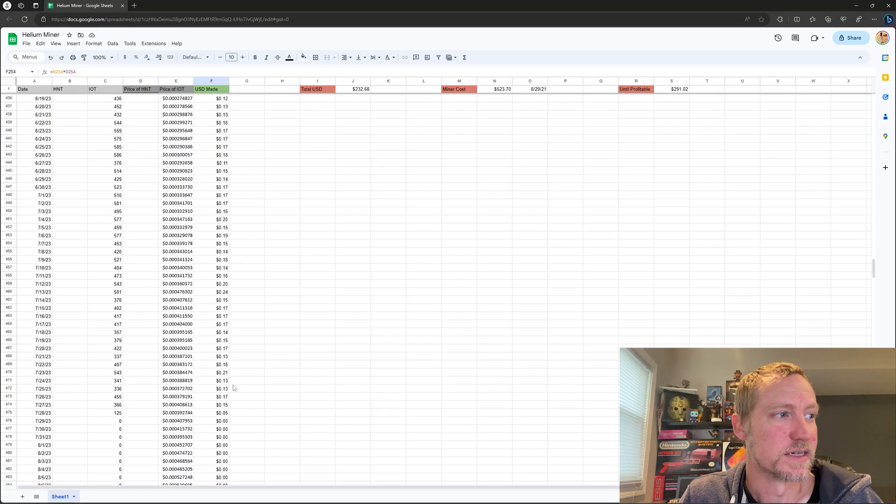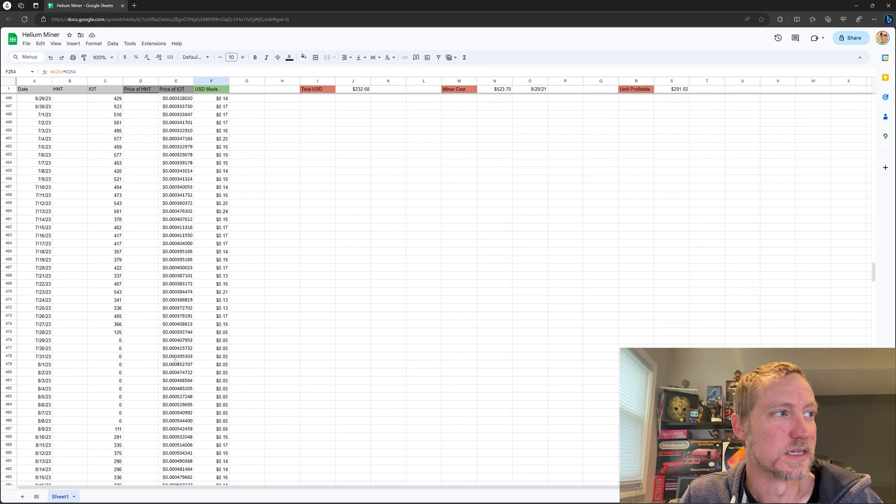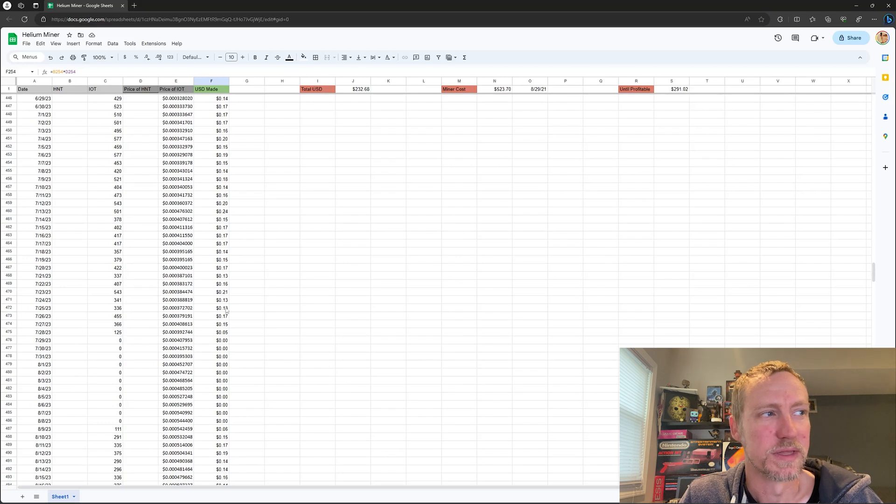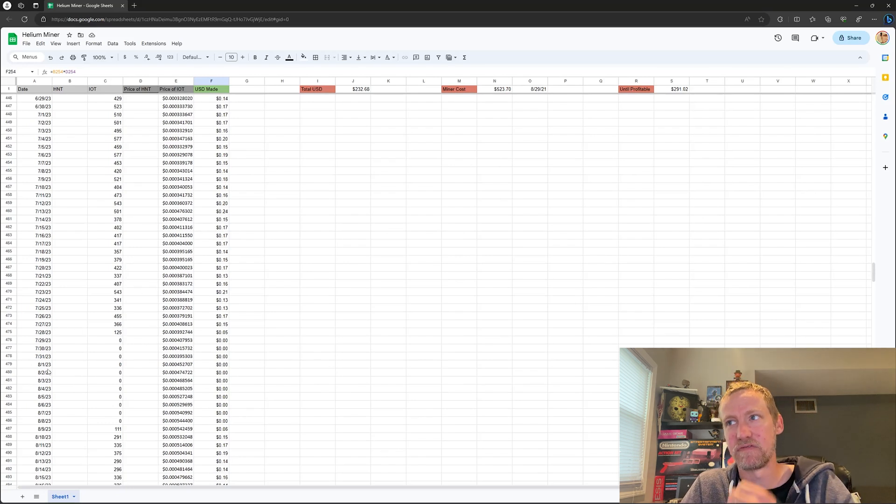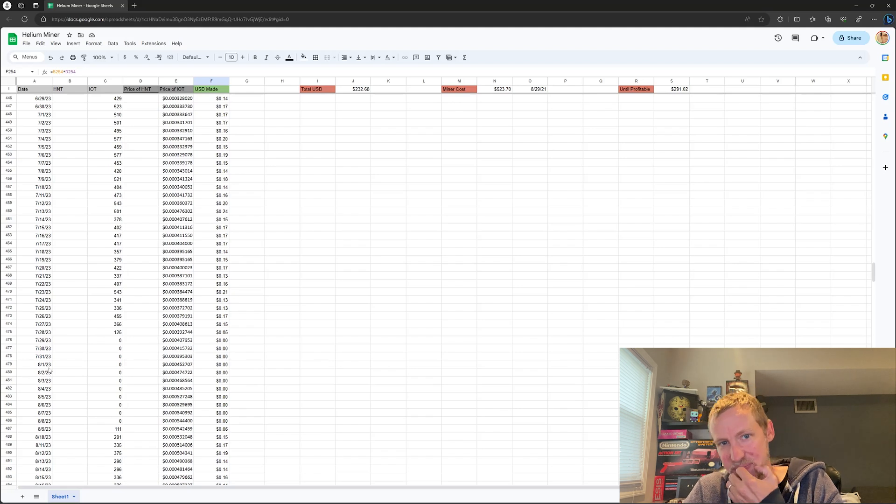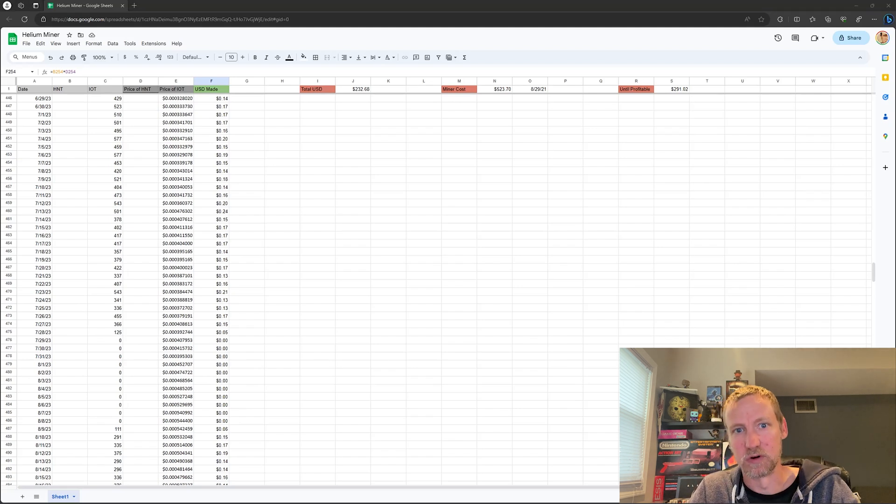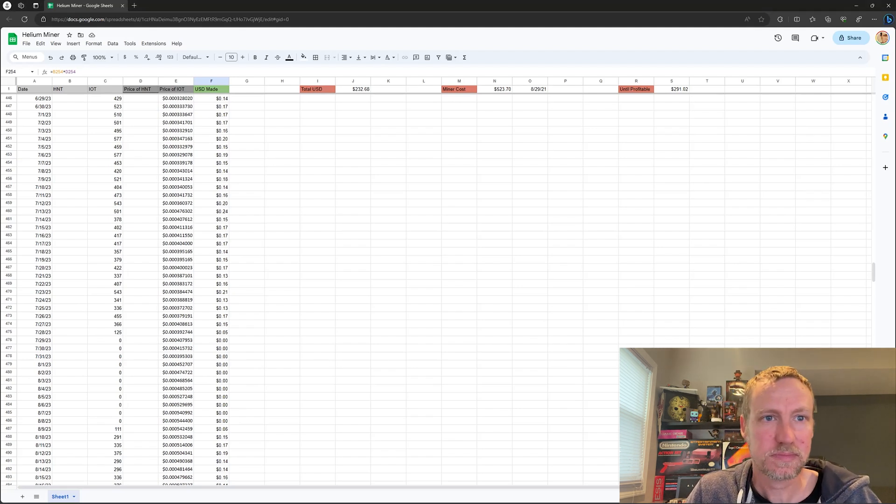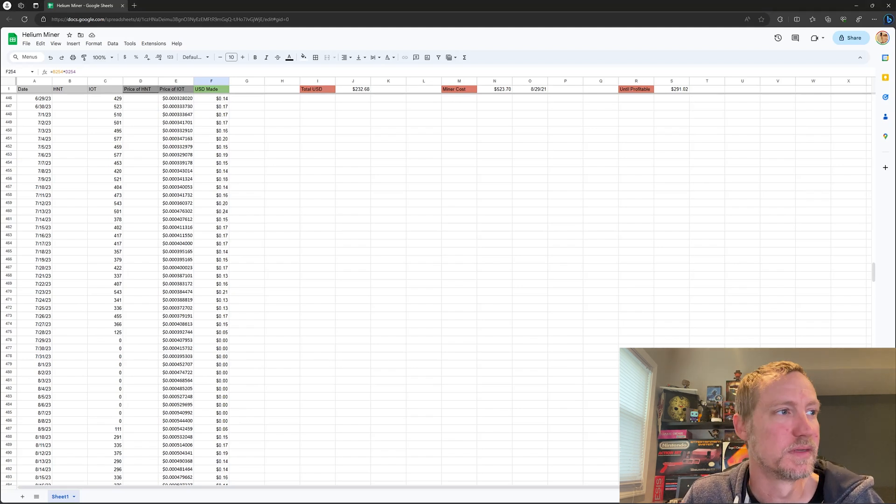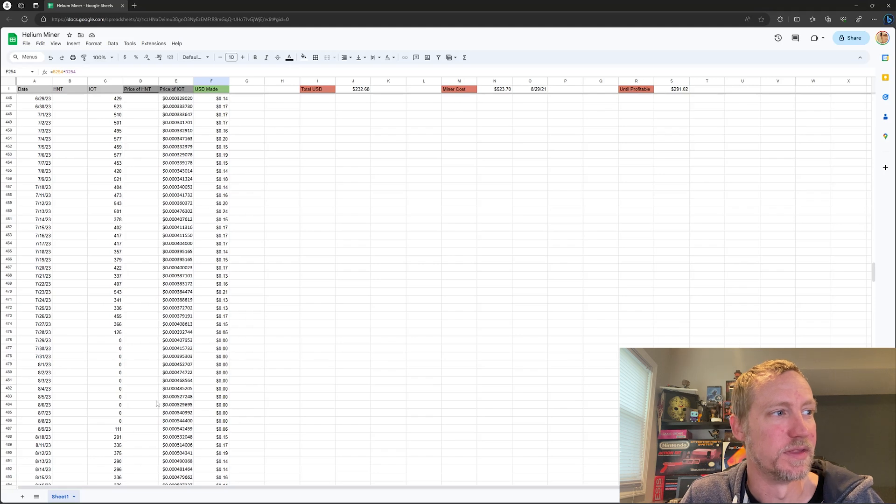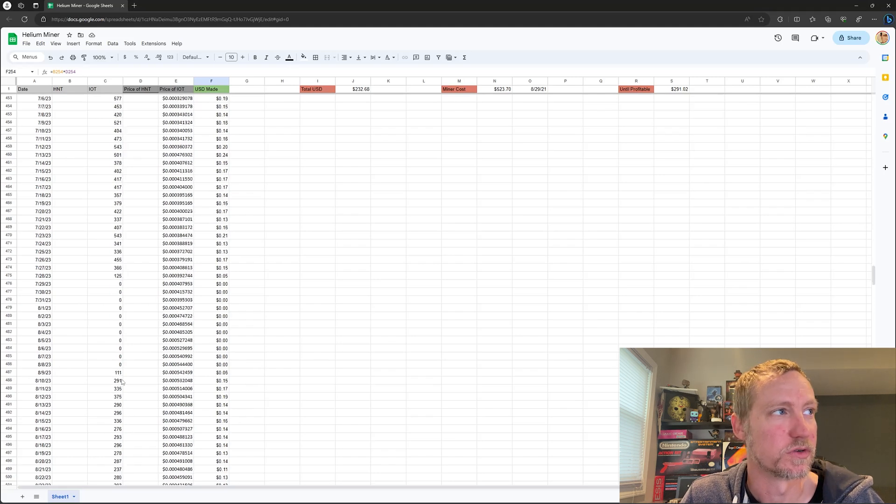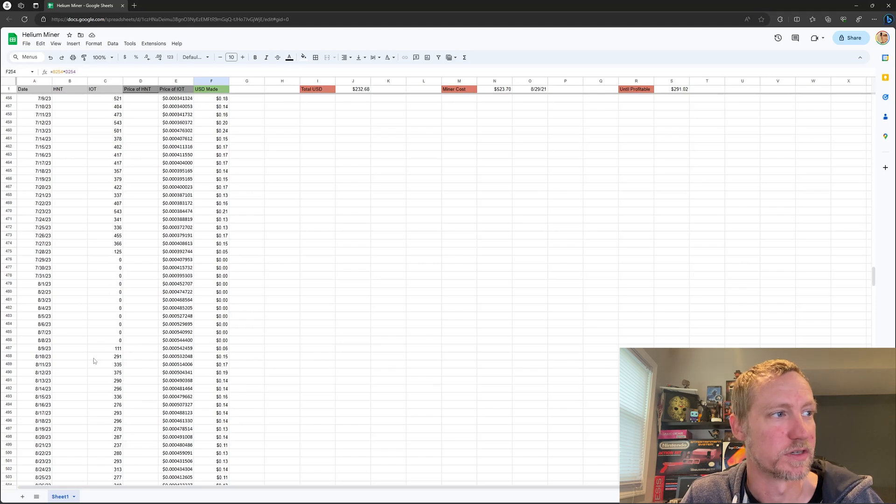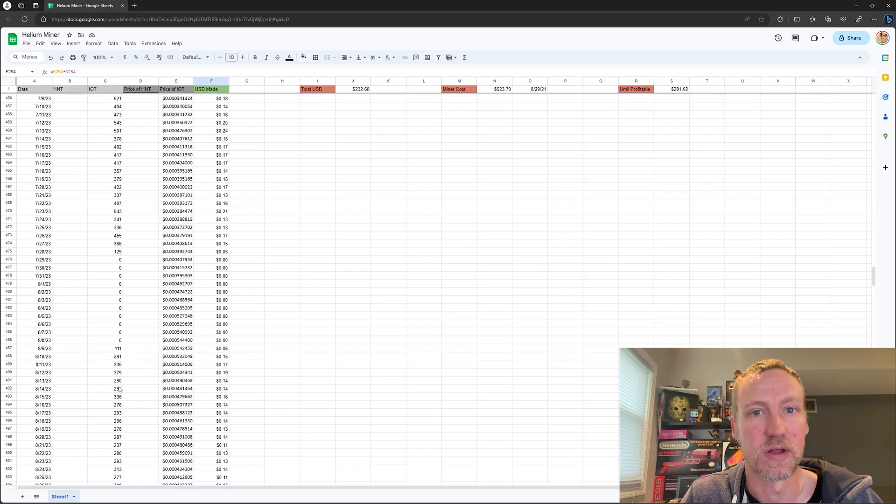And then as we continue on you could see that around this time I believe is when the halving happened. So they cut the rewards in half for the amount of IOT that you were getting as your reward. So it cut in half, you could see that once it leveled out is around 300 and that's what I get now. But back up around here it was 450 to 530 or so.